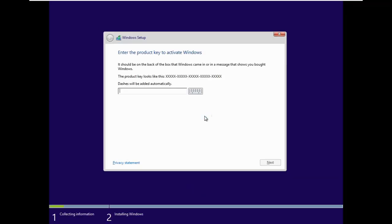Here type a product key. The product key is going to be in description. I'm just going to type the most common product key. Now click next.